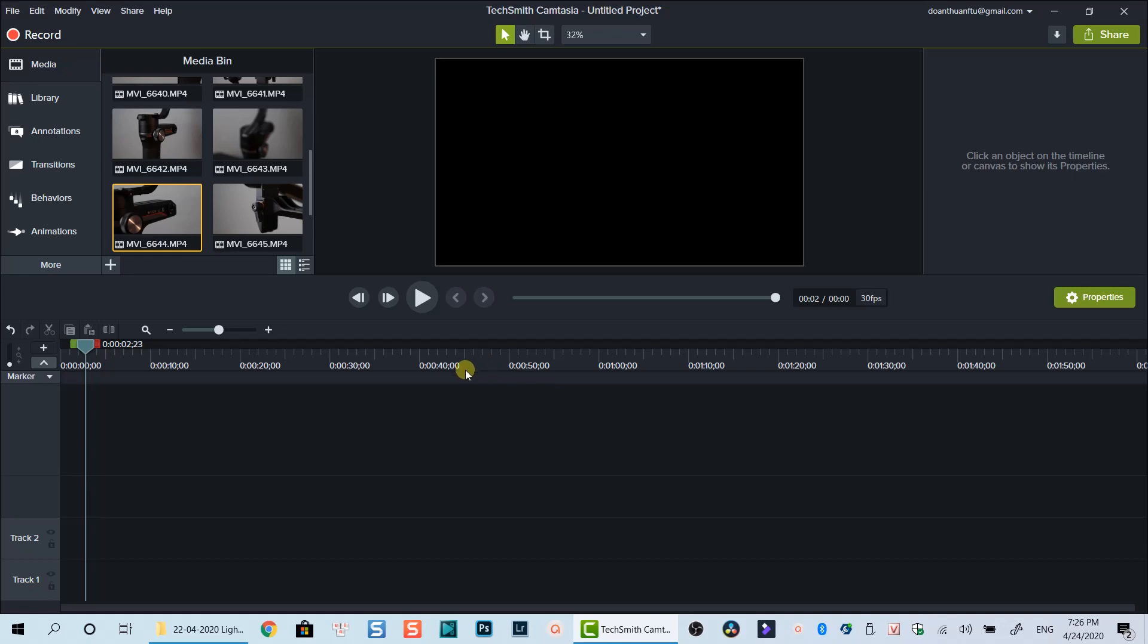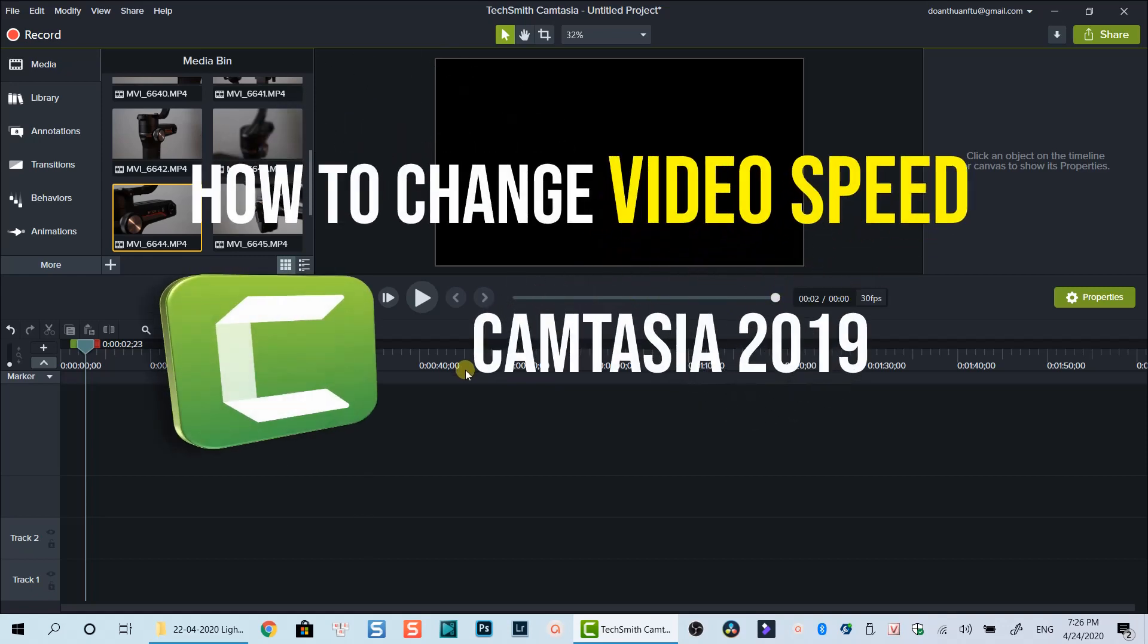Hello everyone. Welcome to my channel. In this tutorial, I will show you how to change video speed using Camtasia 2019.